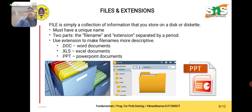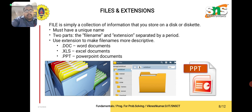A file is simply a collection of information that you store on a disk. It must have a unique name. Each file has two parts, namely file name and extension, separated by a period. The use of extension makes the file more descriptive — .doc is used for Word documents, .xls is used for Excel documents, and .ppt is used for PowerPoint documents.